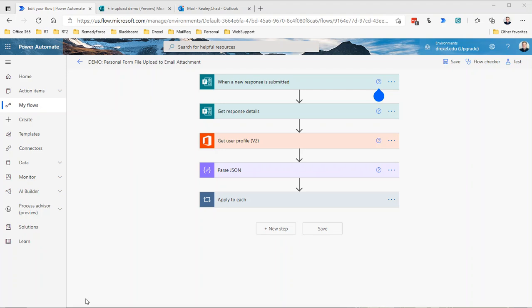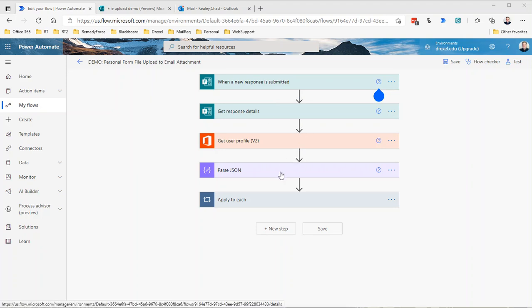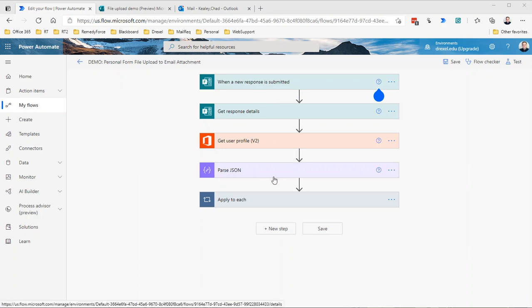I had another video where I demonstrated how to build this flow to take a file attached through a file upload question on a form in Microsoft Forms and save it to a SharePoint site. Someone asked what if I wanted to send that file as an email attachment. It's pretty similar. The first four steps, the trigger and then the first three actions in the flow, are going to be exactly the same, but we're going to change things up in this apply to each.